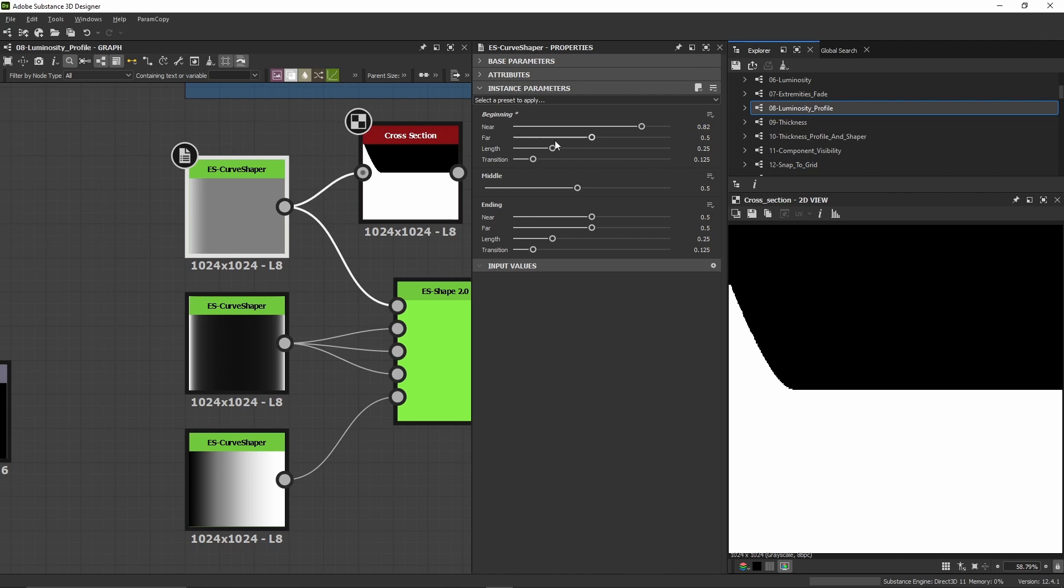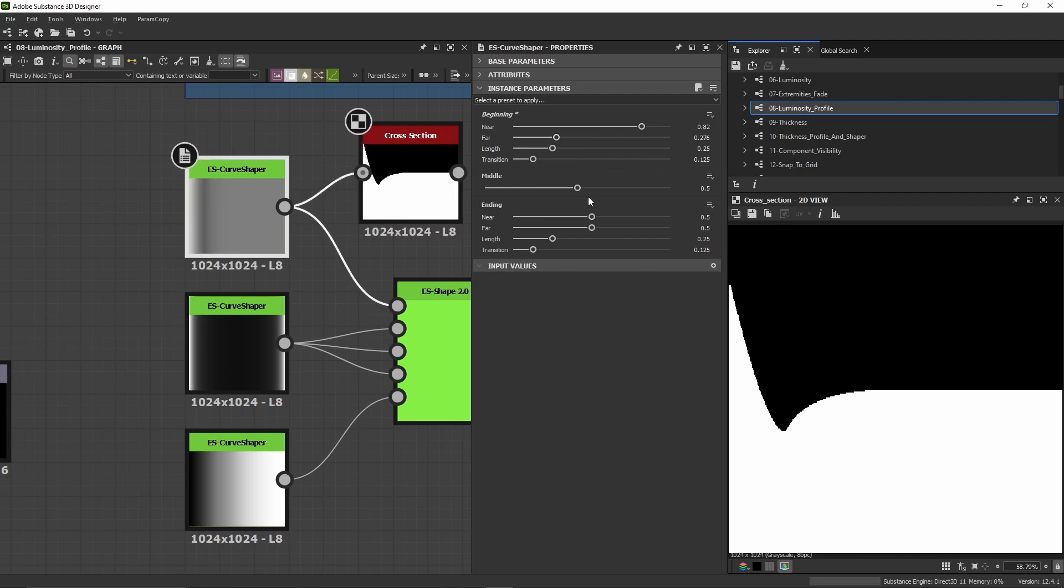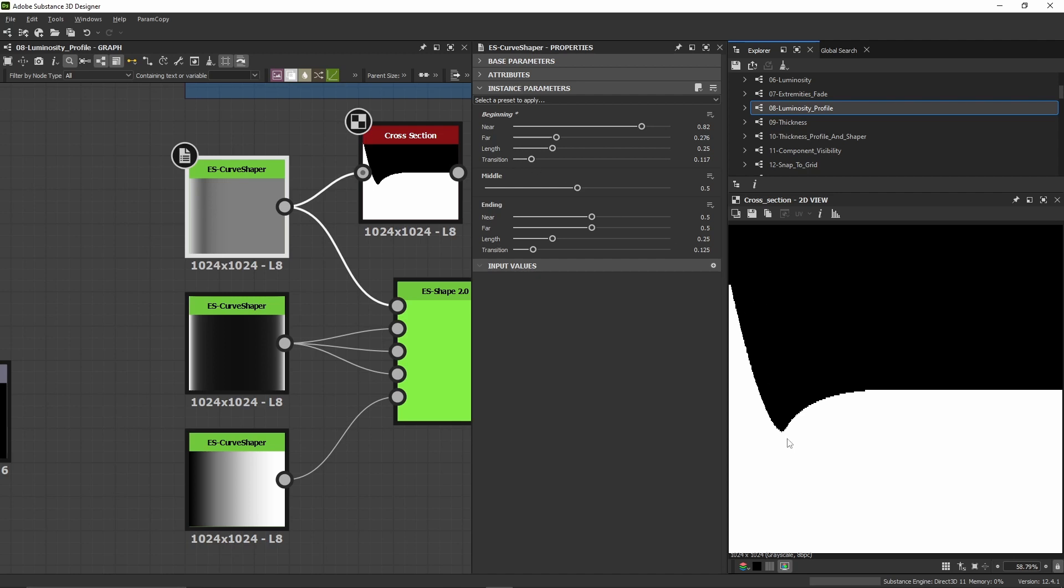Then there's another point called far, which increases or decreases the curve a bit farther than the beginning. Using the transition, I can set the distance between the near point and the far point.